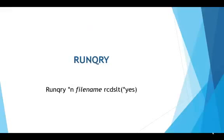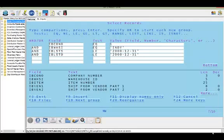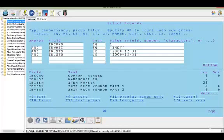We'll start with the run query. The command at the command line will be RUNQRY space asterisk N space, then the file name you're planning to query, space RCDSLT parentheses asterisk YES parentheses, which means record select. Press enter and you'll get a select record screen. In this example, we're trying to find items to purge that haven't had activity in the warehouse since 2000. After entering your select records, press enter and it will bring up the results.